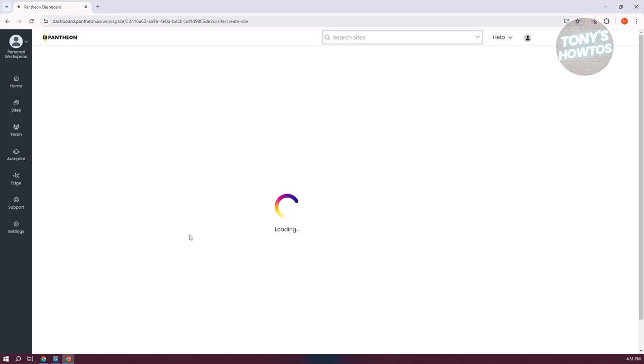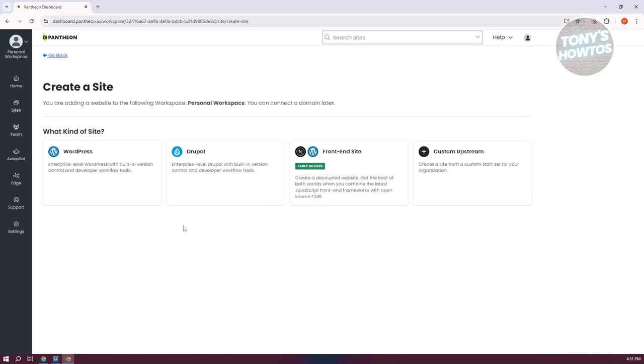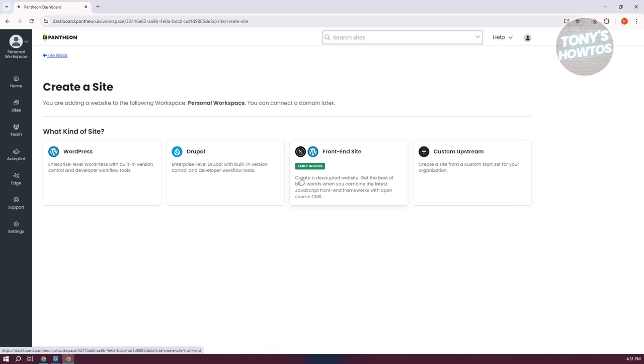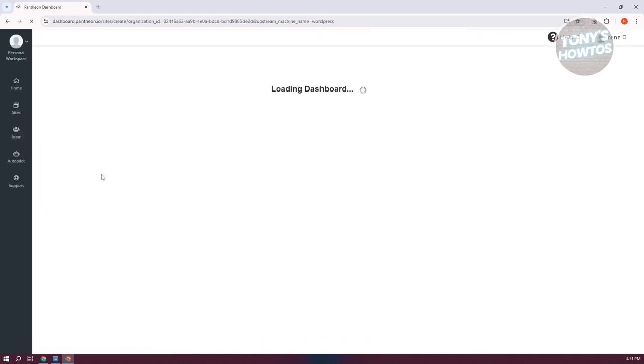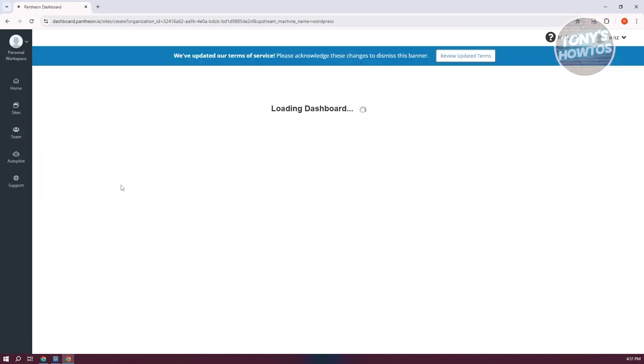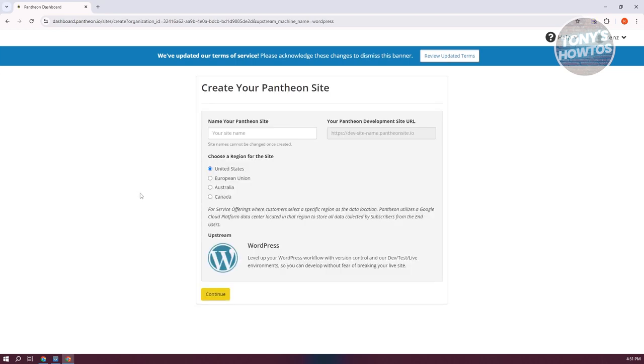It's going to ask what type of website we want to create. You can create from Drupal, a custom upstream, or a front-end site, but you want to choose WordPress. Once you've chosen that, it's going to load up a dashboard where you need to configure the website.